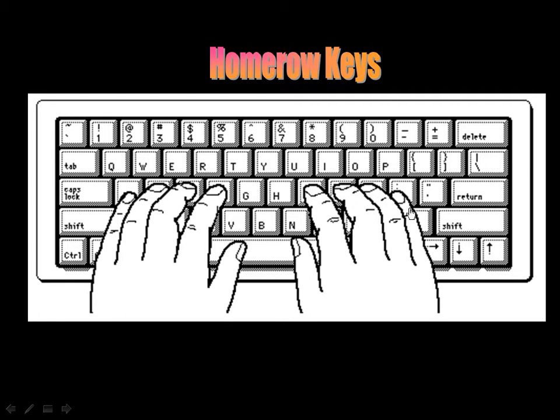As you are typing and learning how to type without looking at your fingers, this is called the home row because this is where your fingers return after they've reached or visited a different row.